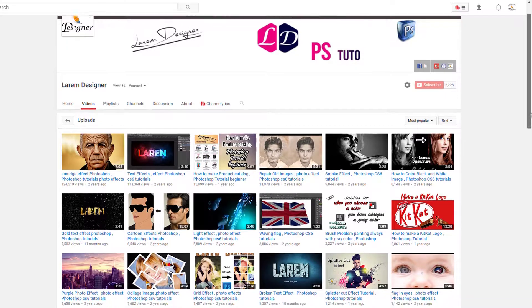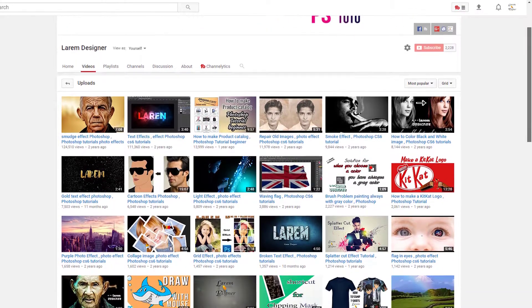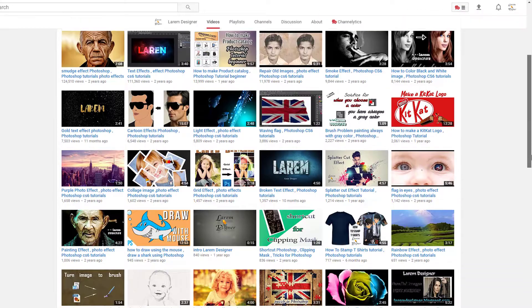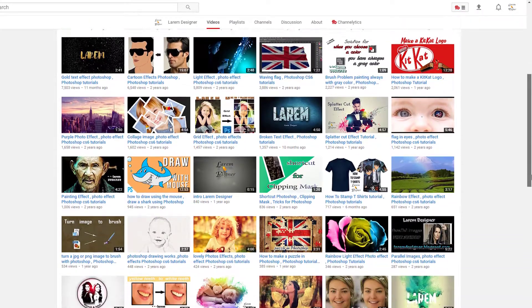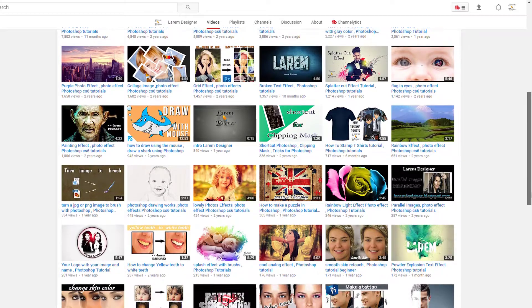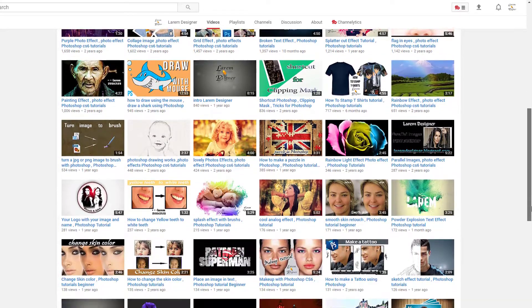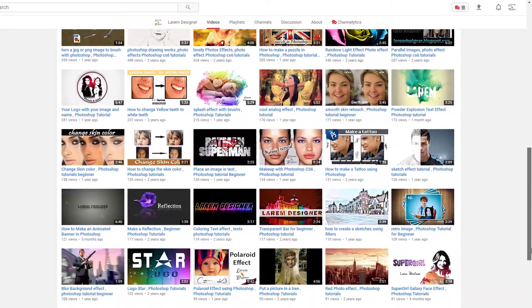Hello YouTube! Welcome to my new tutorial with you Larm from Larmdesigner, today with a new video tutorial but after this short break.